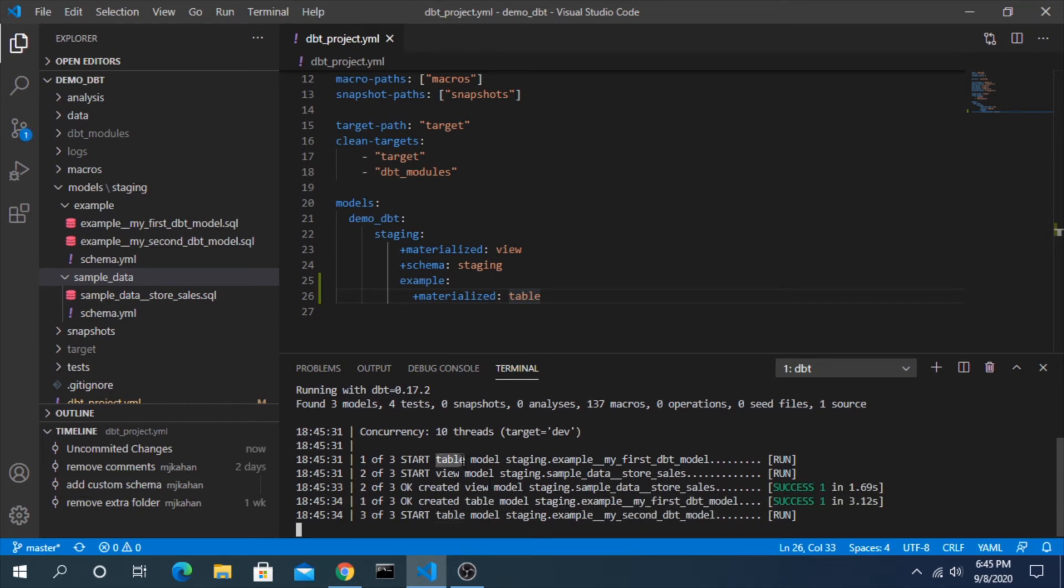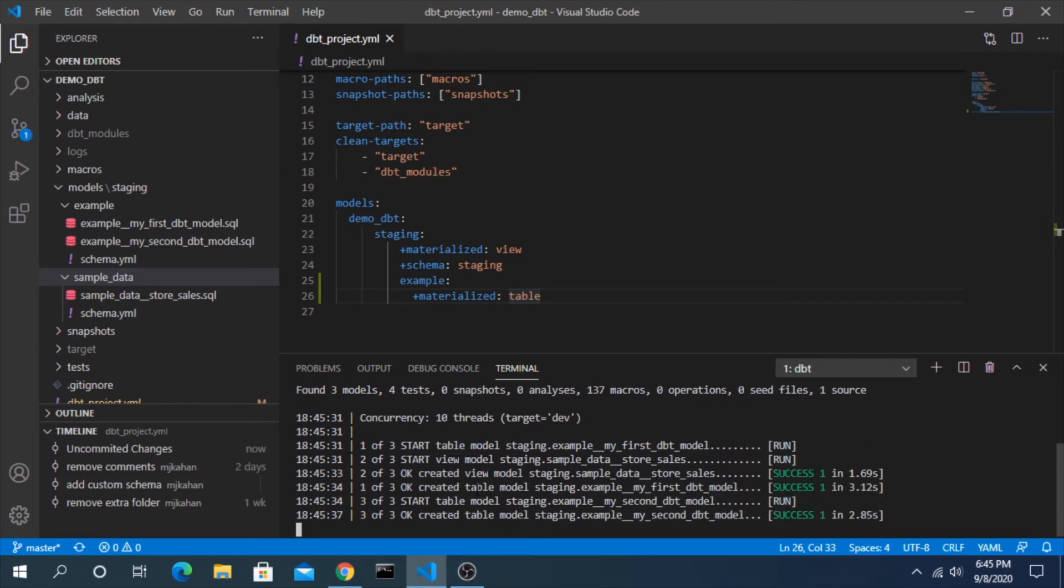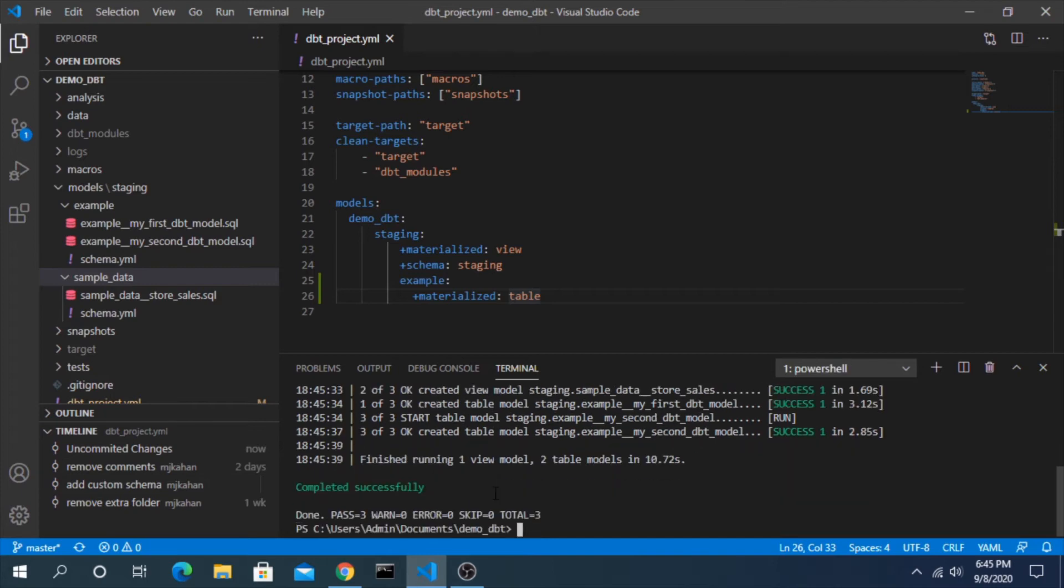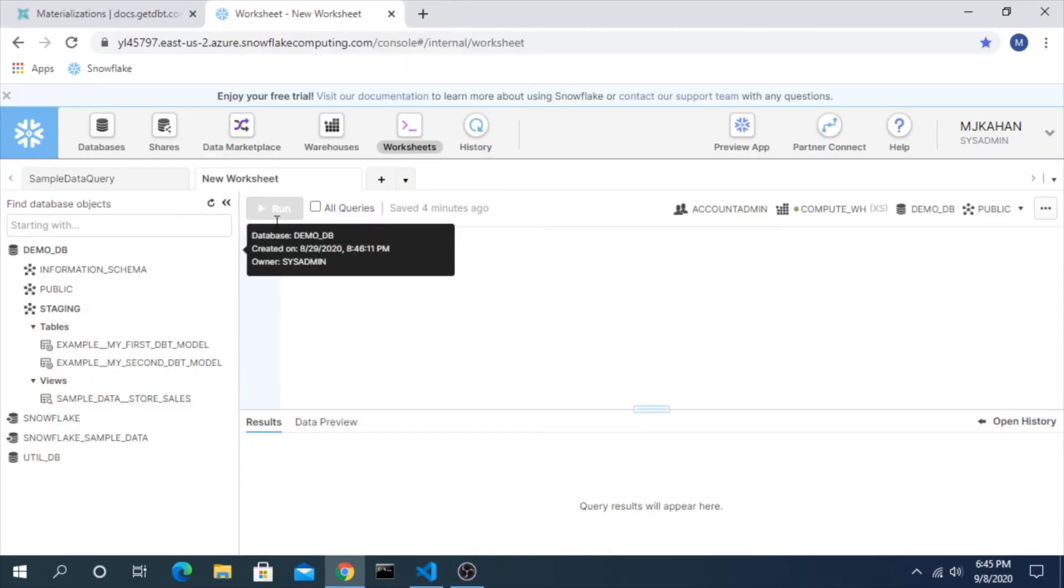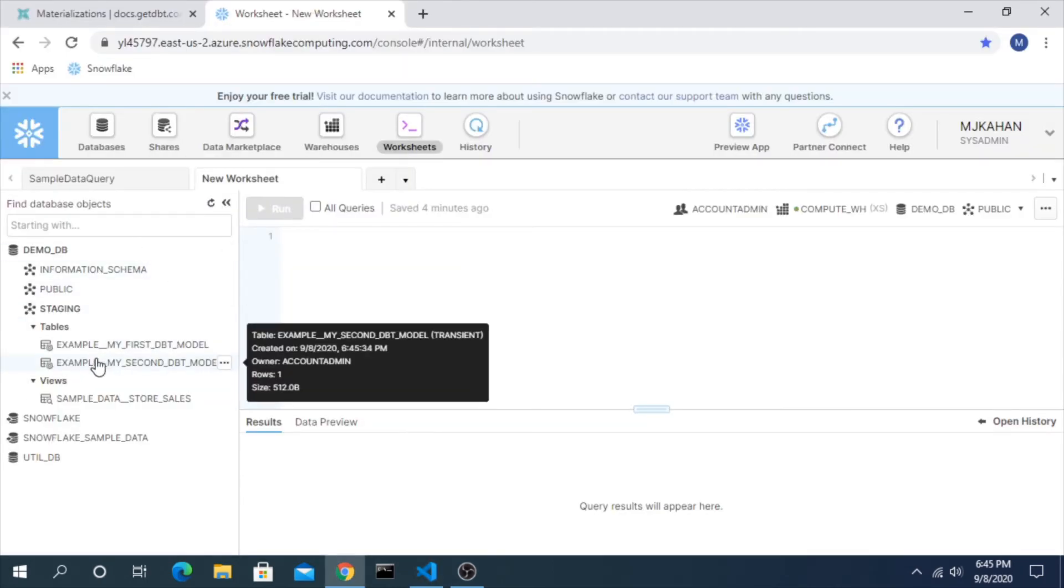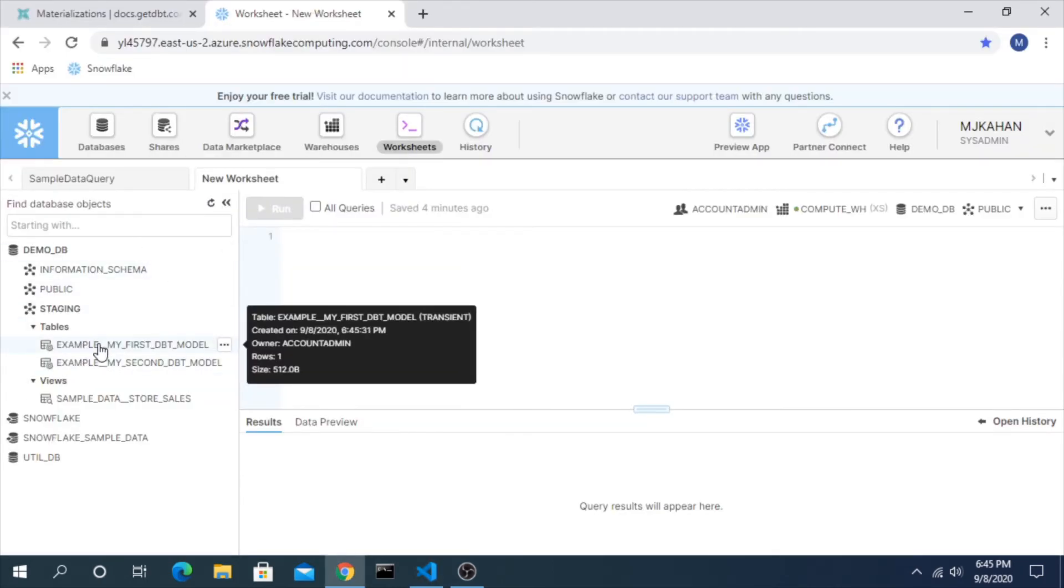Okay, table, table, view. And when we look back in Snowflake now we see that they have the two new tables and the view.